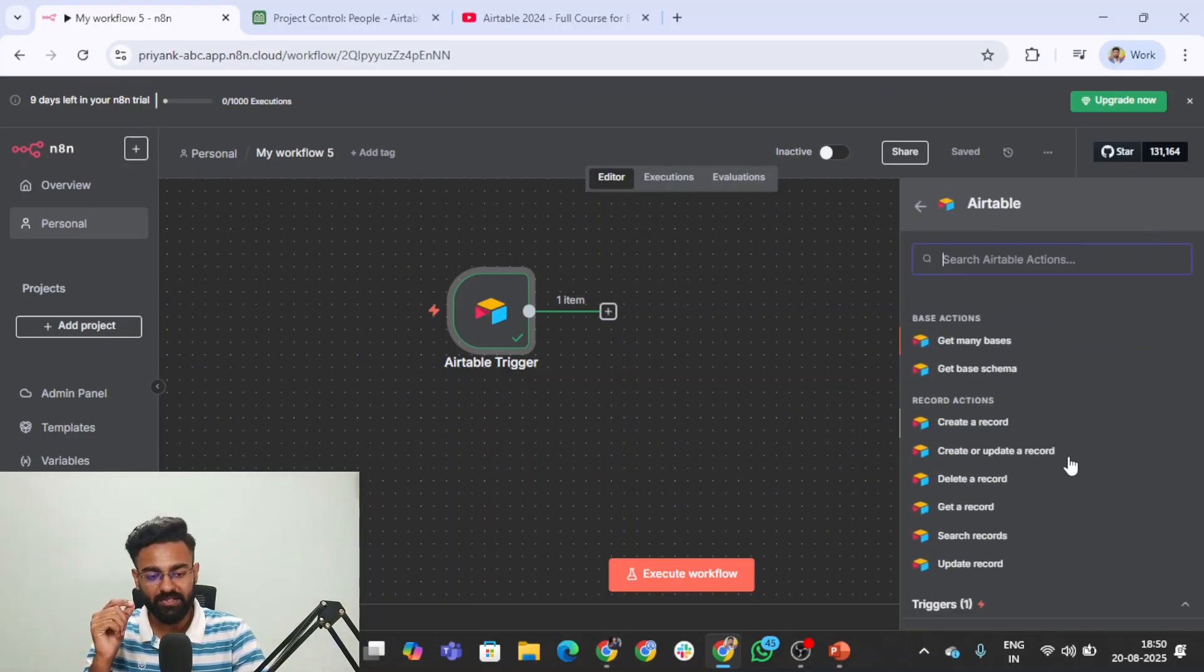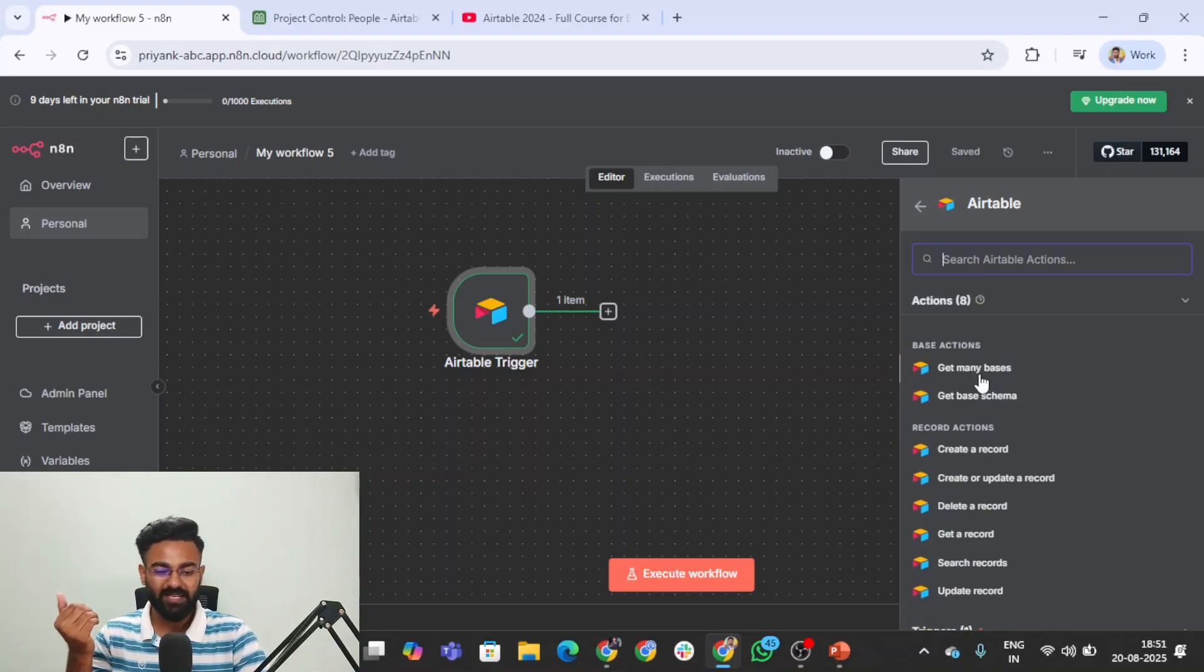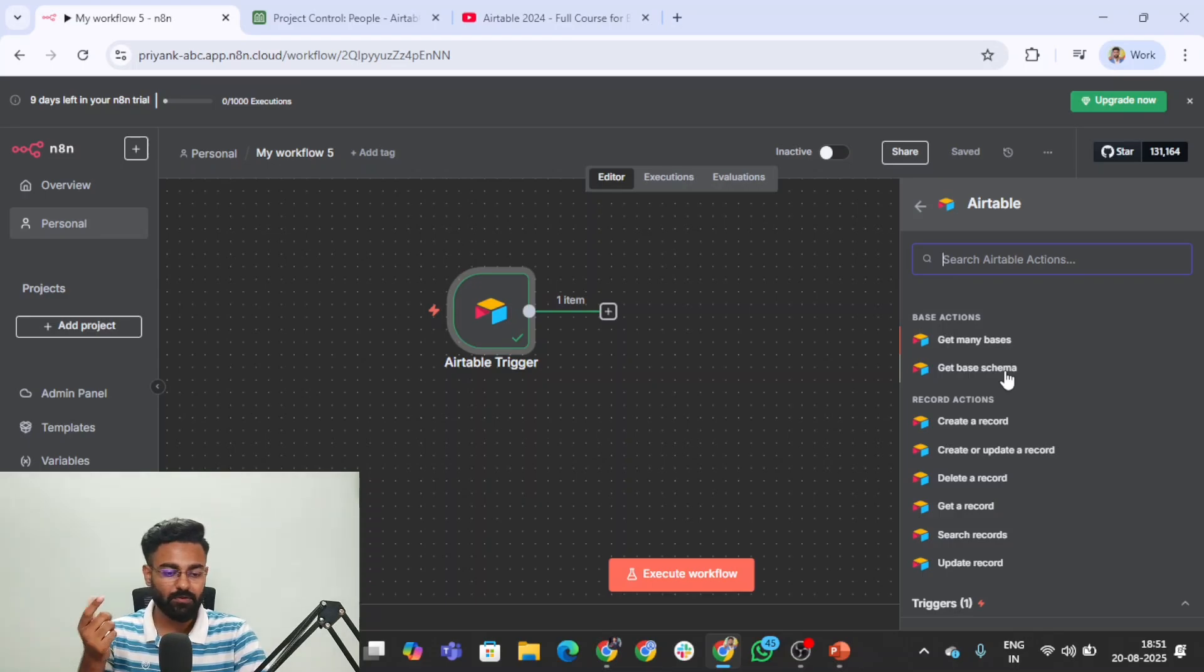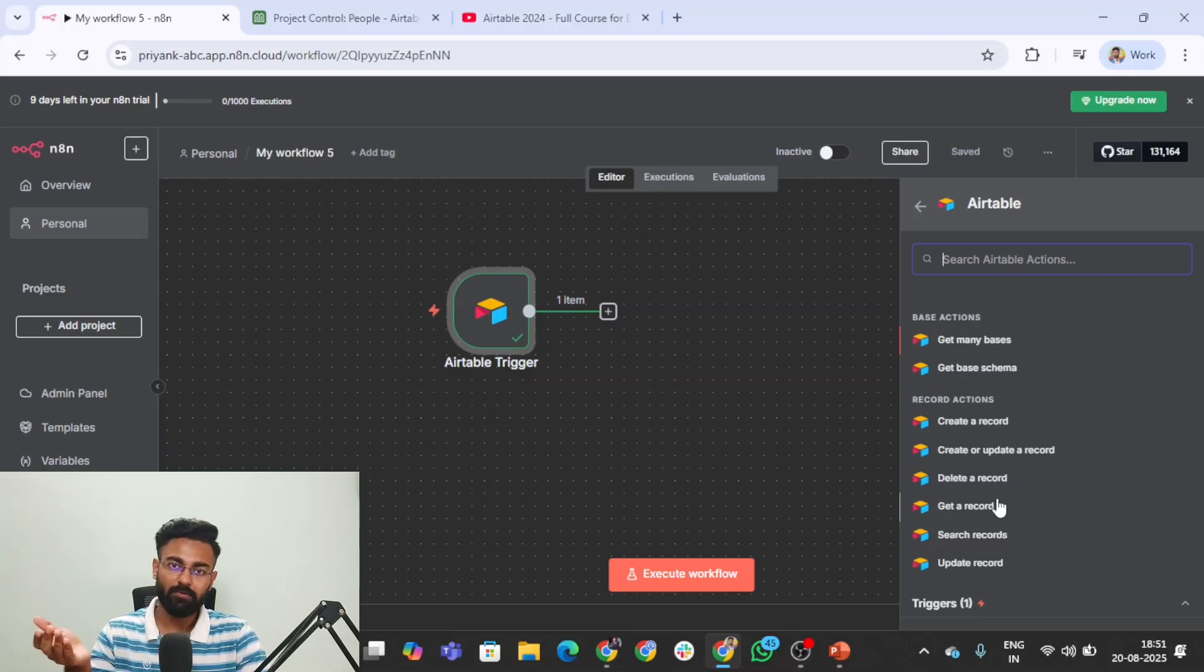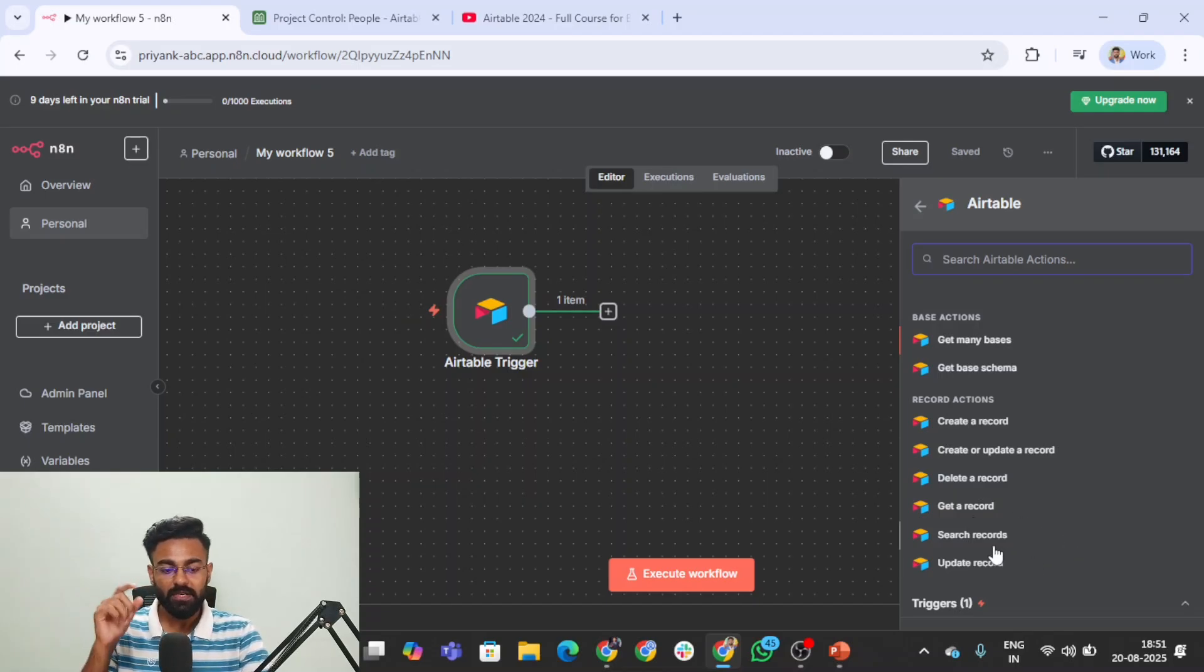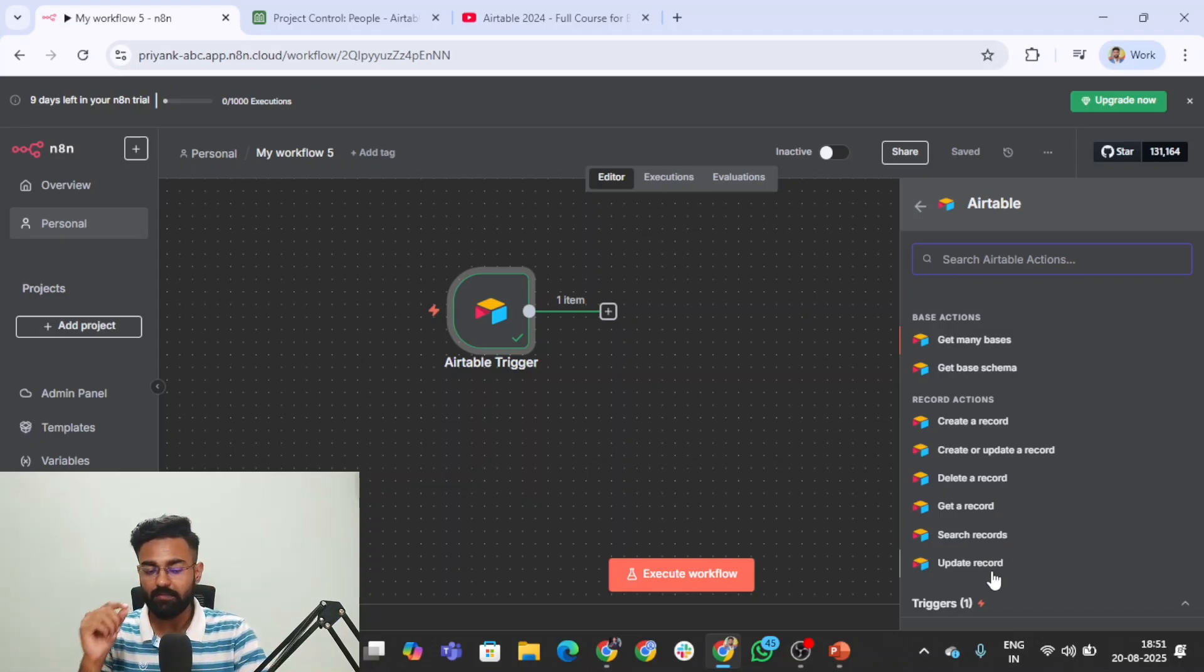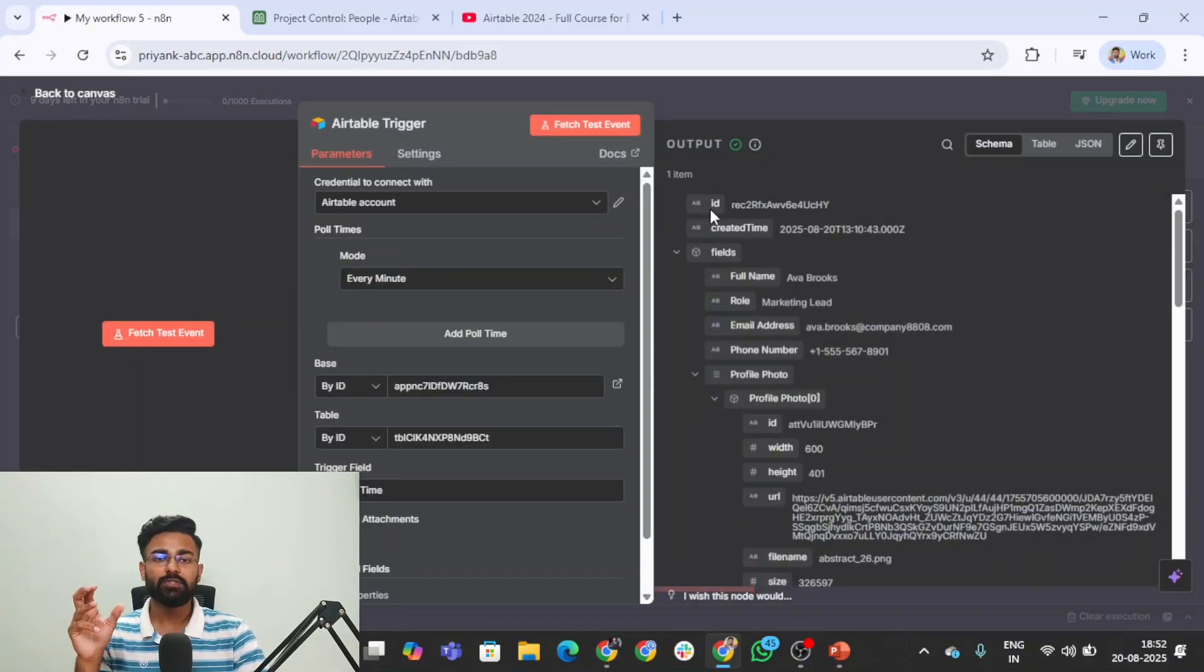Next, we need to know the Airtable node actions. When it comes to base actions, if you want to fetch out many bases, that's the best way. Fetch base schema for the backend metadata. Create a record is like appending a sheet in Google Sheets. Create or update is the same as append or update. Delete a record, get a record for one record ID. If you want to search records, this is the alternative for get rows action in Google Sheets. Update record is updating one particular record.